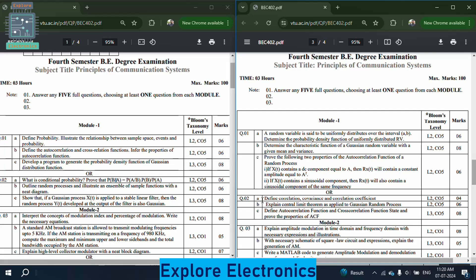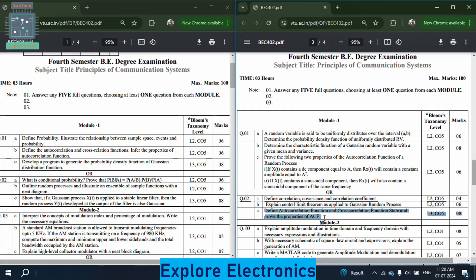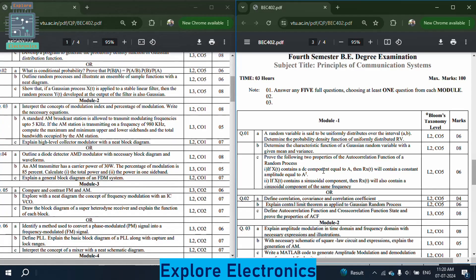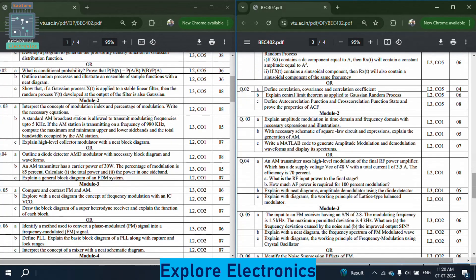In the module 1 choice question of paper 2: define correlation, covariance, and correlation coefficient; explain the central limit theorem as applied to the Gaussian random process. The last question is: define autocorrelation function and cross-correlation function, state and prove the properties of ACF. Properties of the autocorrelation function are very important — you can see this question in both papers in module 1.